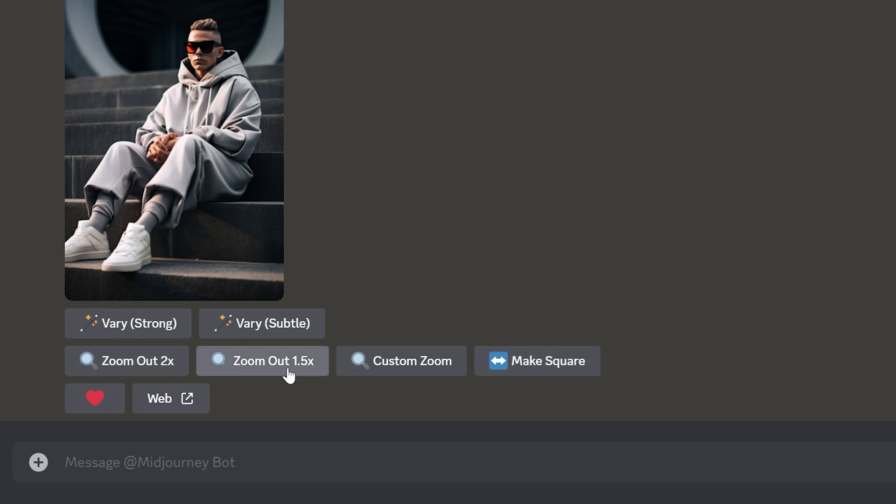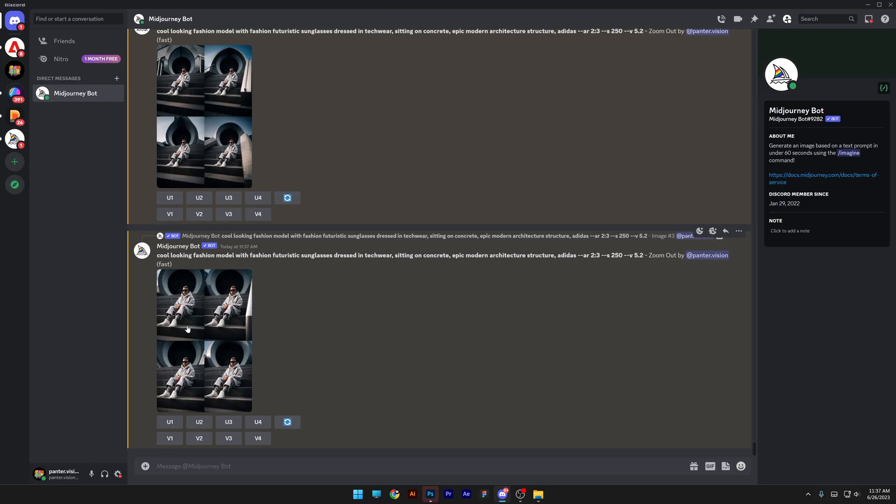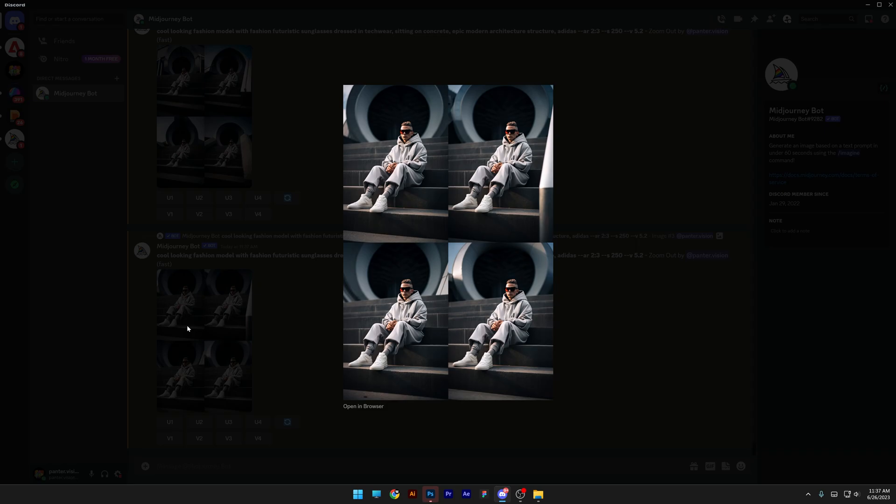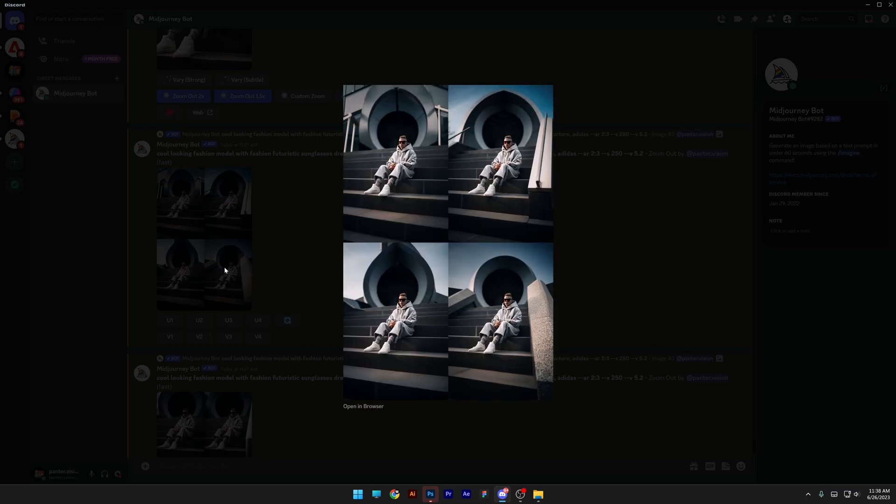So we're going to check the zoom options first. I'm going to try to zoom out once and zoom out 1.5x. So this one is the 1.5x zoom out. Now you can see the full body of the model and here we got two times zoom out where basically the model is even more far away and it has that really interesting circle in the background and now you can see that also Mid-Journey is completing that image with different kind of ideas.